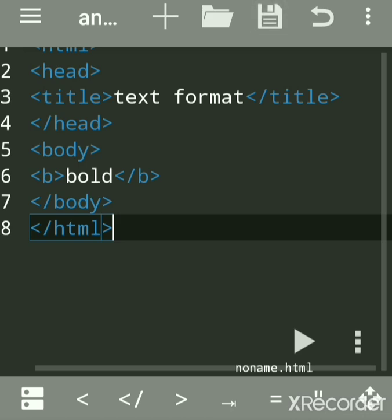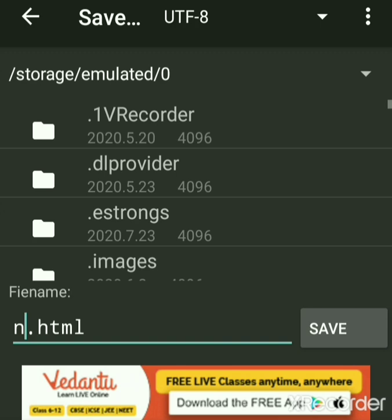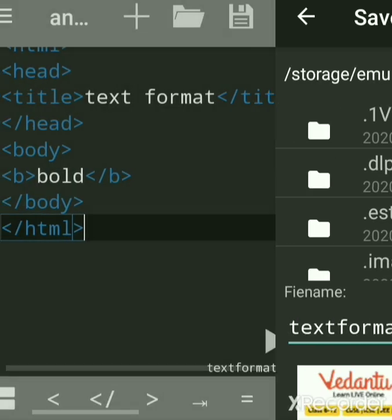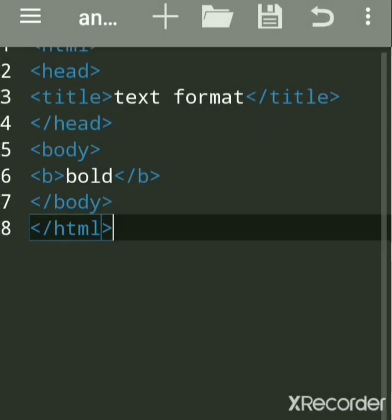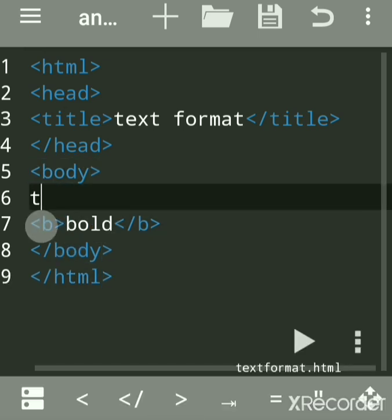Save the file — you can give any name. I am giving 'text format', which is also called the physical style tag. Give it the .html extension. Now we will run this program. This is bold text — see how the normal text looks versus how the bold text is printed and how it looks.